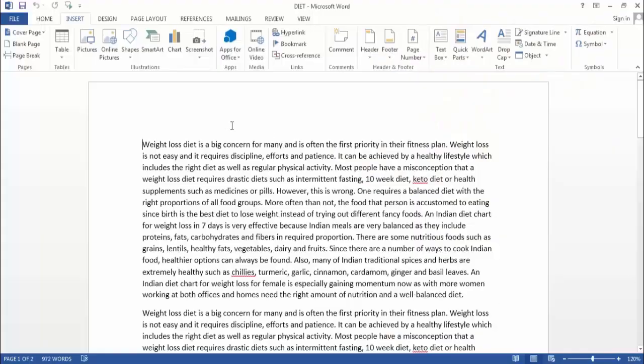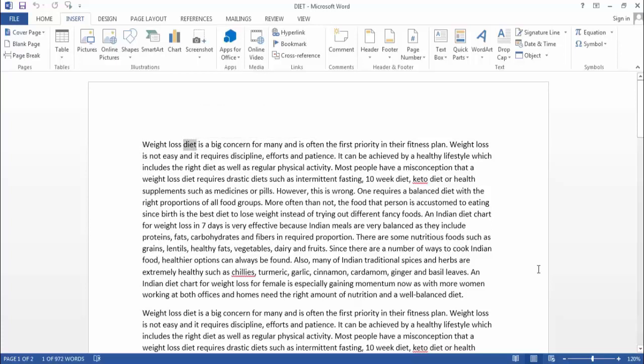Now suppose I want to replace this word in this document. So before replacing this word, I would like to see how many times this word is mentioned in this document.